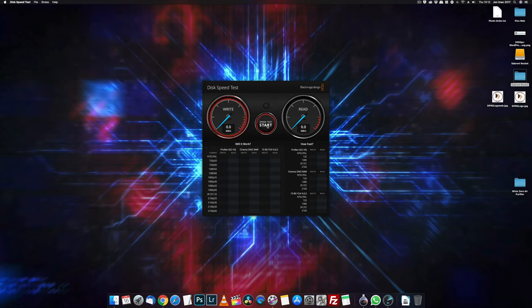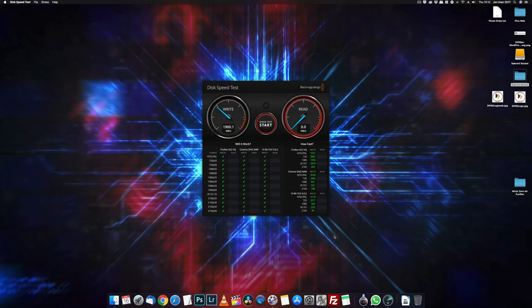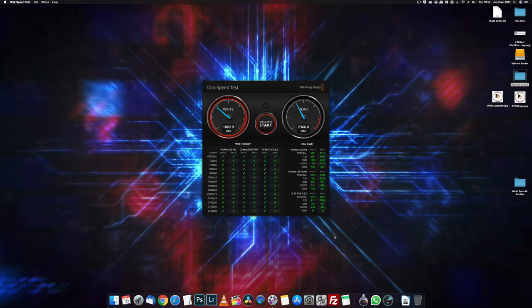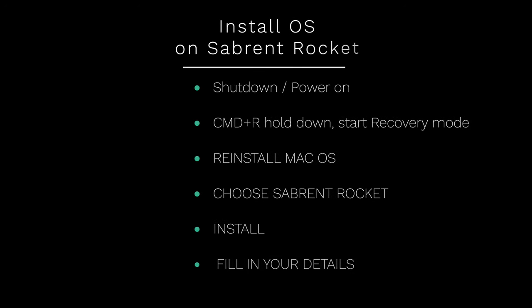I ran a Blackmagic Disk Speed Test on the Sabrent Rocket, and I was consistently getting write speeds of around 1900 megabytes a second and read speeds of 2400 megabytes a second, which is significantly faster than like a fusion drive.